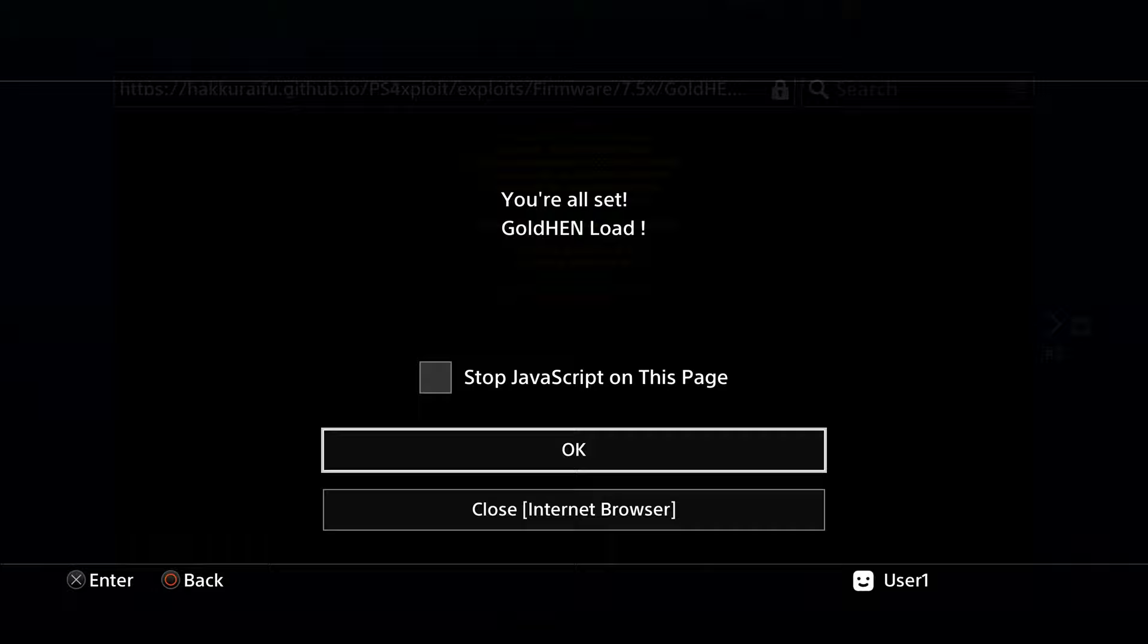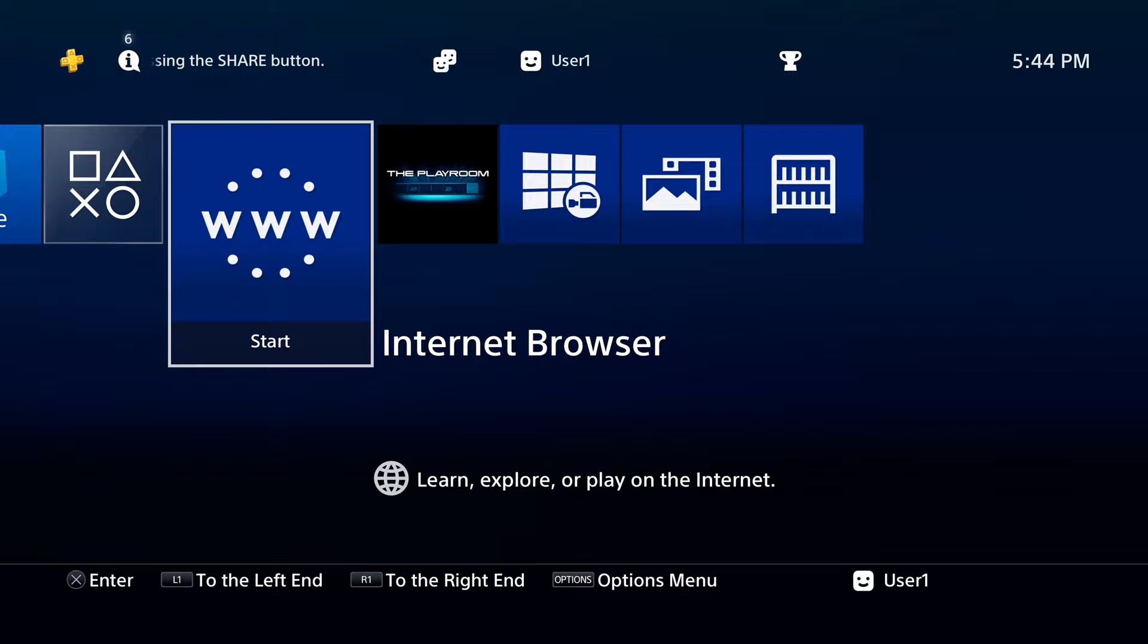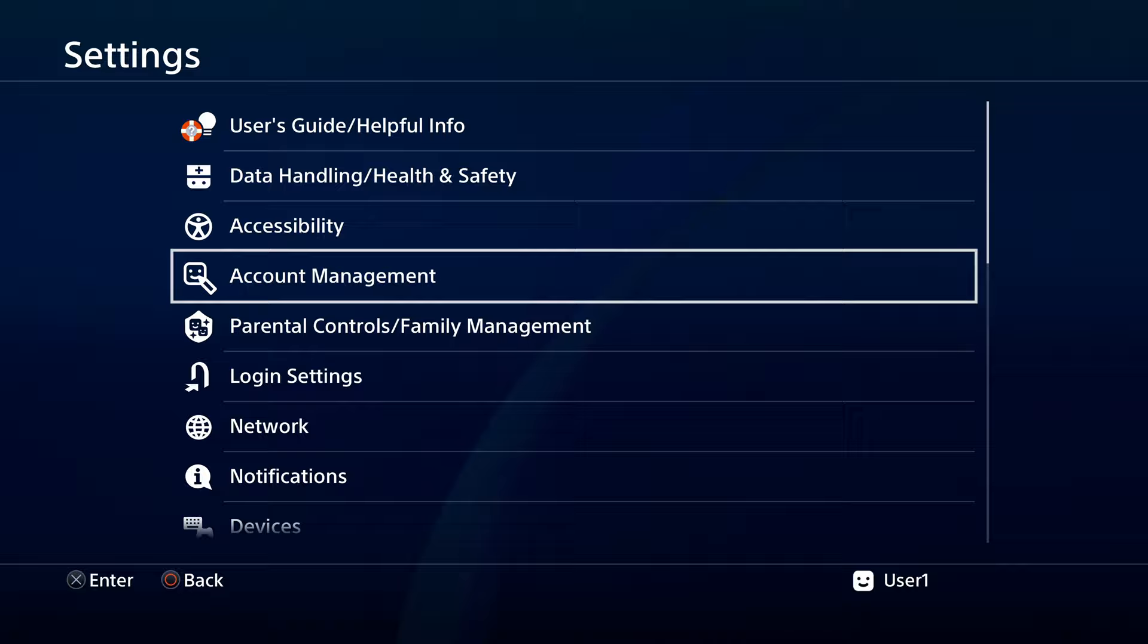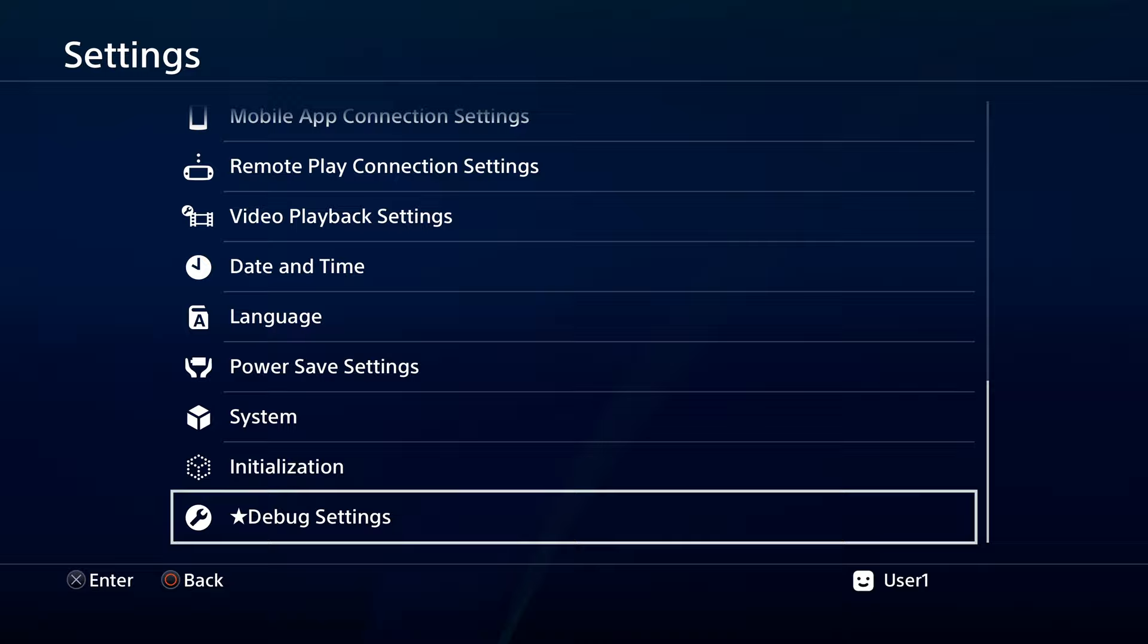Once you have the jailbreak active on your system, you can press the PlayStation button on your controller to go back to your PlayStation 4's main menu. Now that you've got the jailbreak up and running on your PlayStation 4, use the D-pad to scroll up to the top menu. Then use the D-pad to scroll over to Settings and select Settings with the X button to continue. From the Settings main menu, use the D-pad to scroll down all the way to the bottom of the listings until you see Debug Settings and select it with the X button.